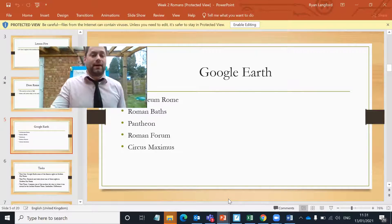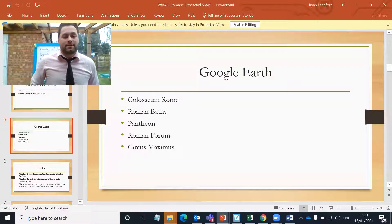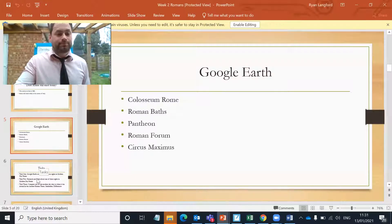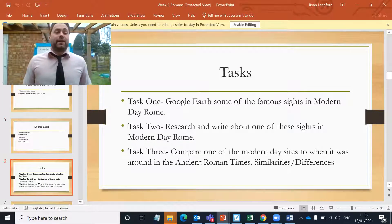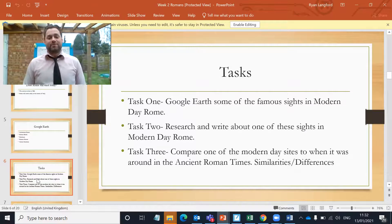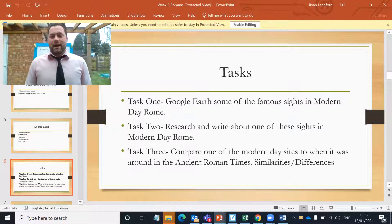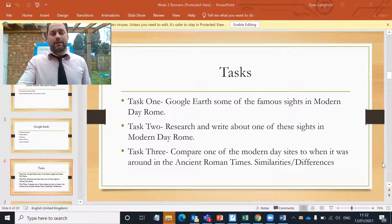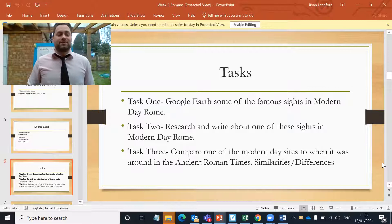So for task number two: pick one of these places, look it up on Google, you may want to use other internet websites to find some information about them, and put it up onto Tapestry. Now for task three, just push yourself a little bit more: take one of these modern-day sites and compare it to ancient times and see if there are any similarities and differences.